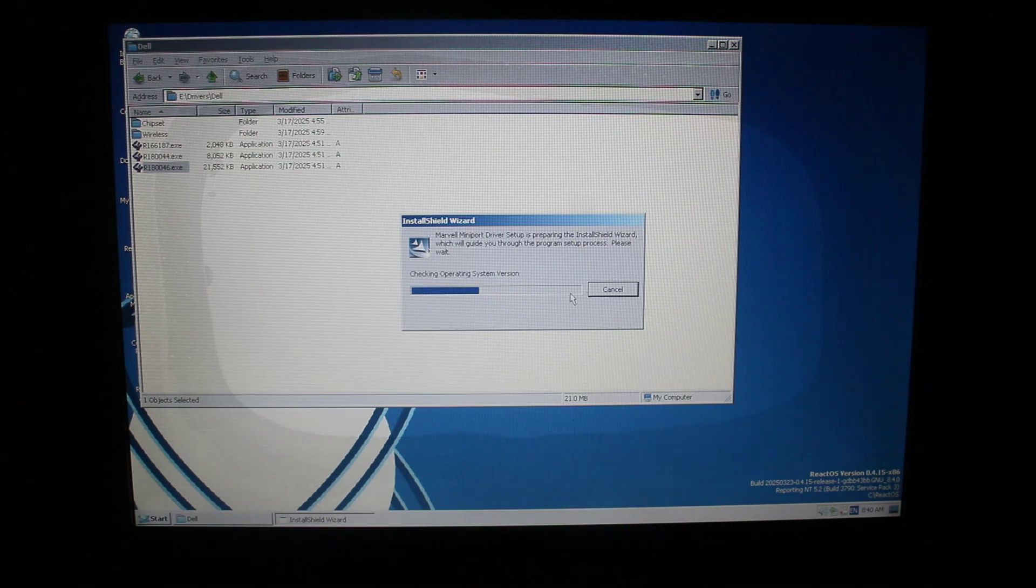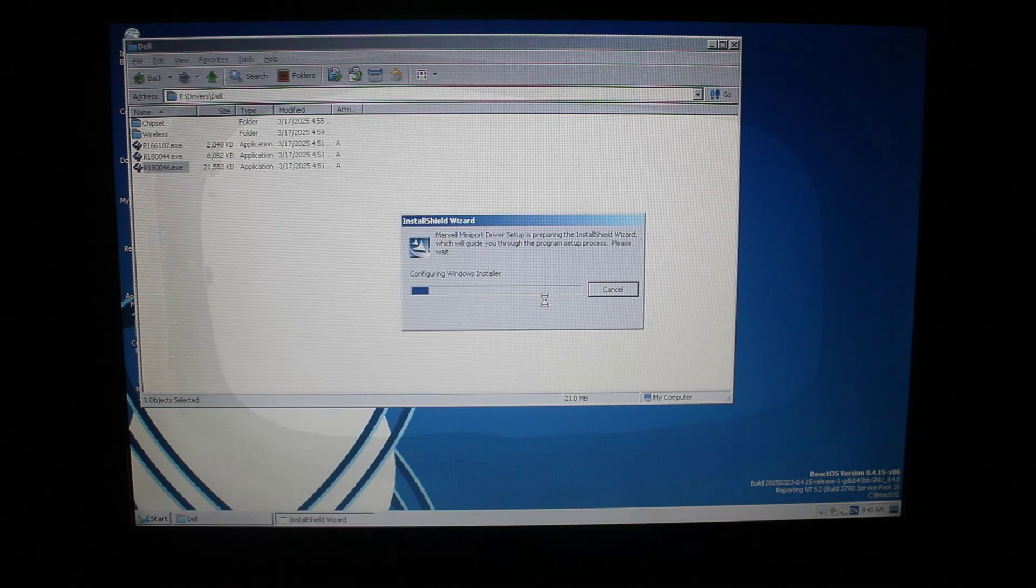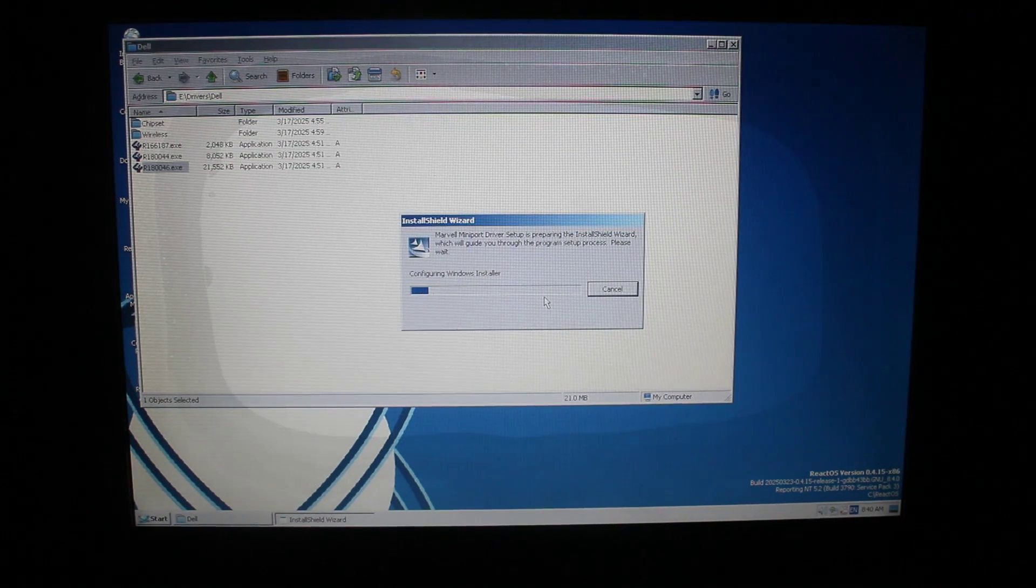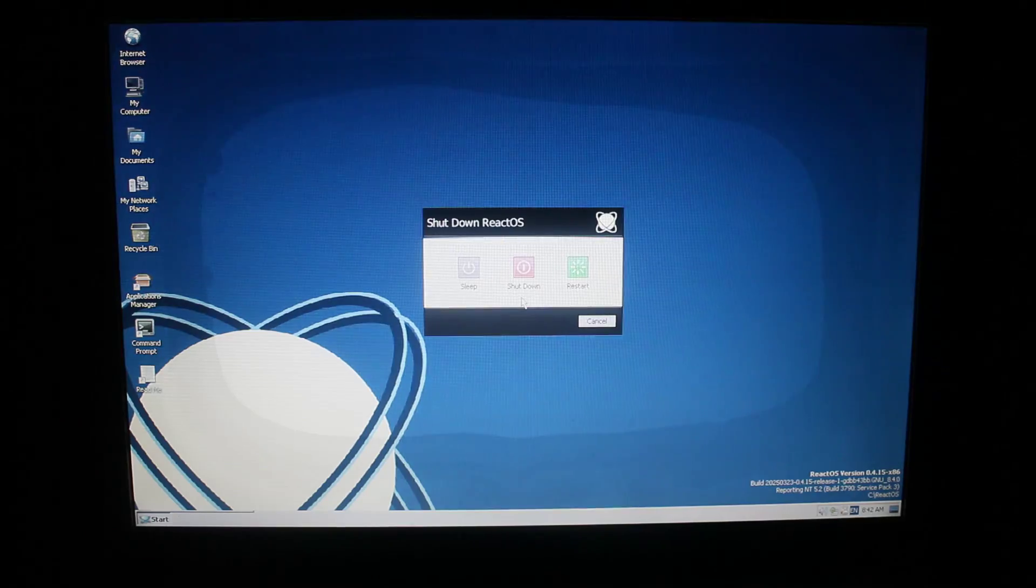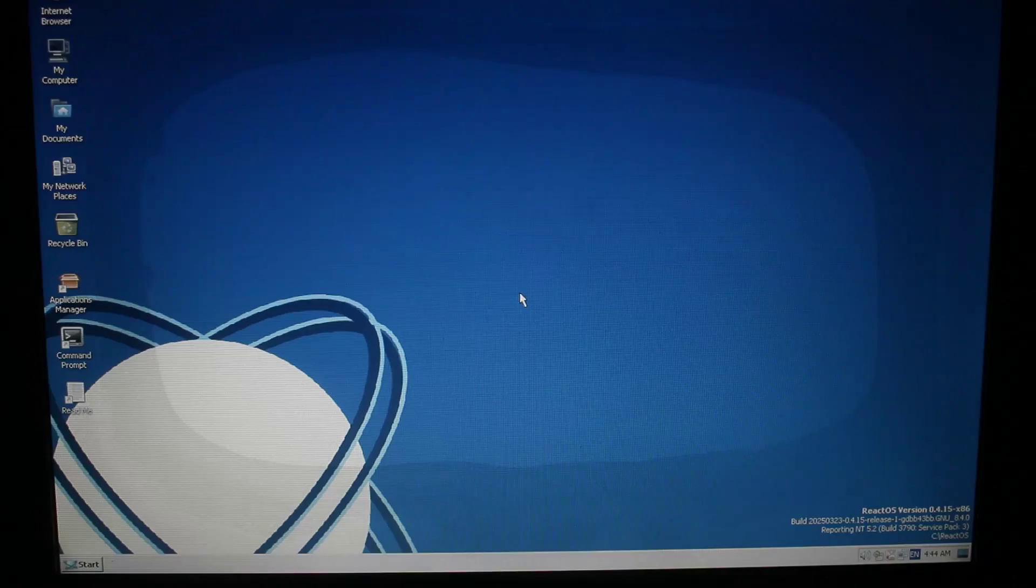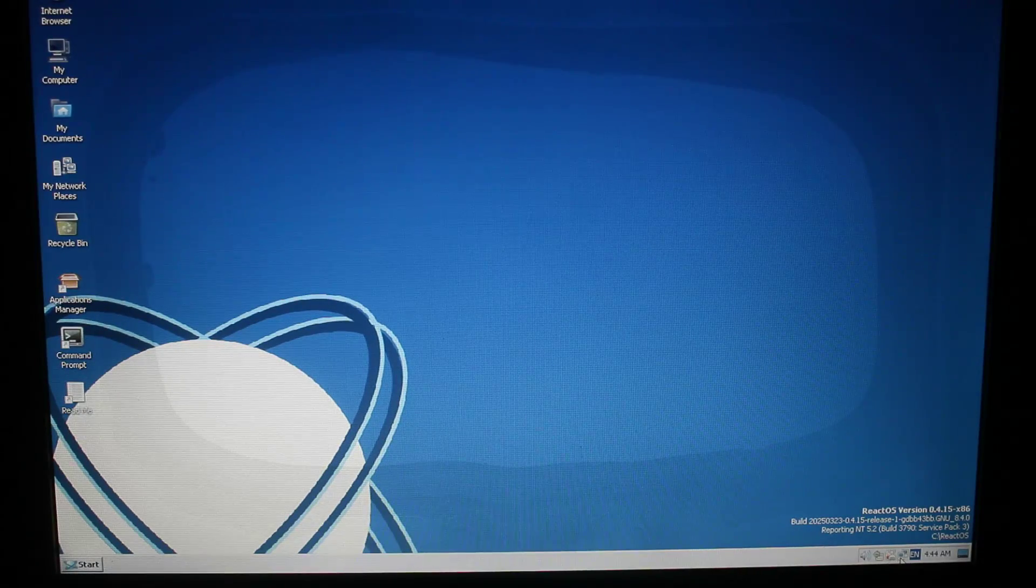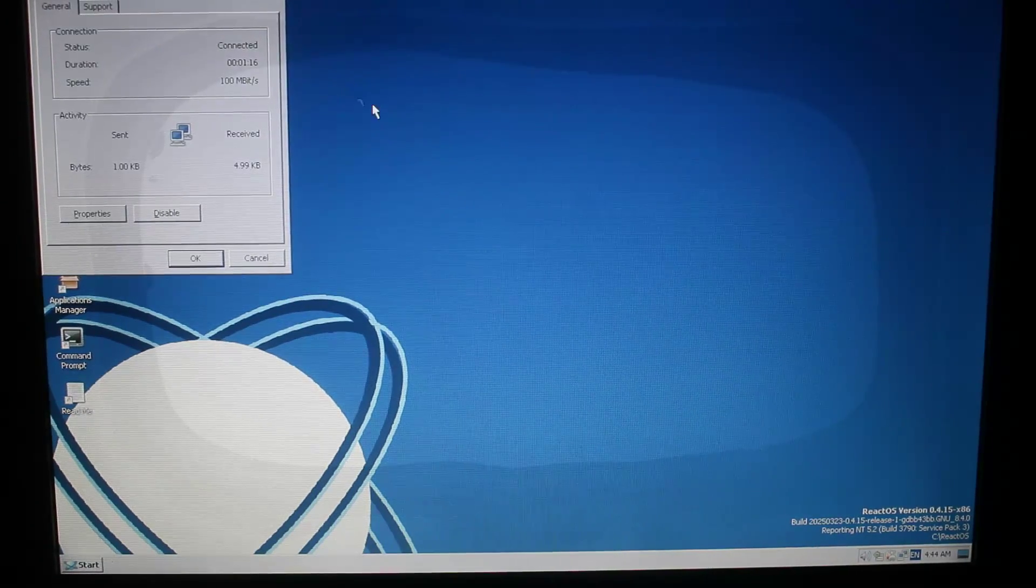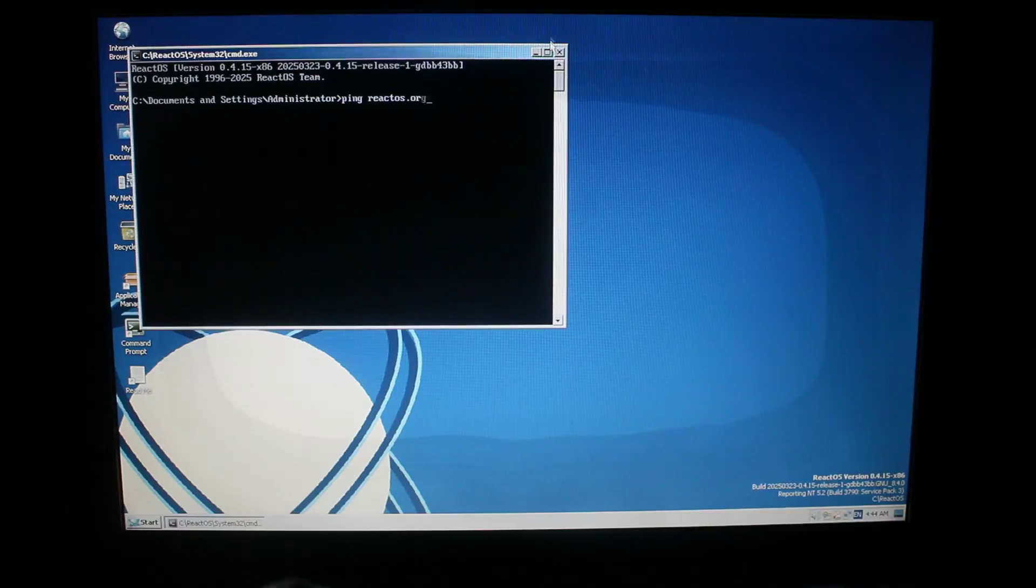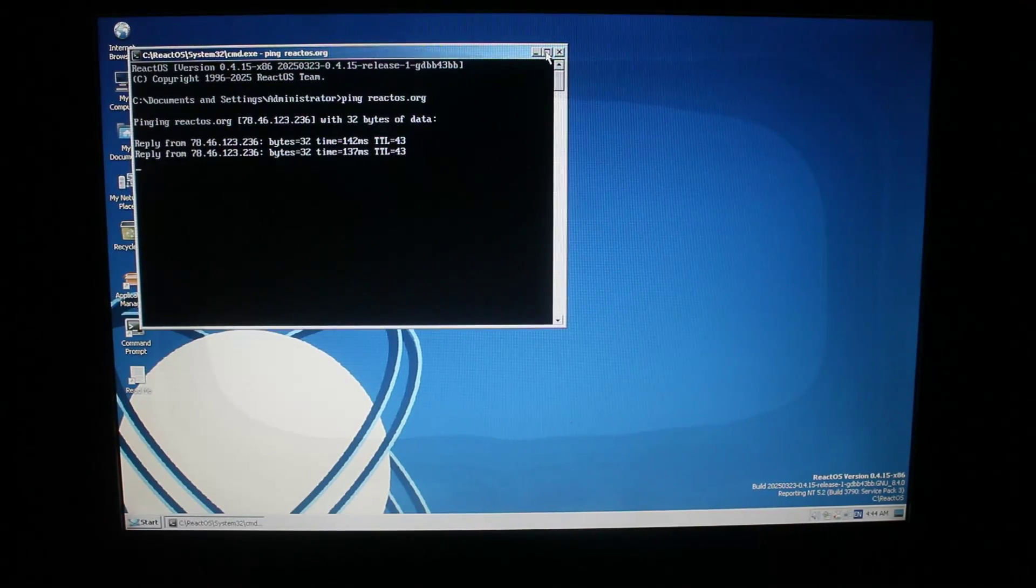So the first driver I will install is the Ethernet. It installs just fine with no issues. I will install the chipset driver, even though it seems to do nothing. After that, I will reboot and plug in an Ethernet cable. Once rebooted and with an Ethernet cable inserted, we are now online on ReactOS, on real hardware. To double check that I'm online, I'm going to run the ping command, and I'm getting a response, so it is working.